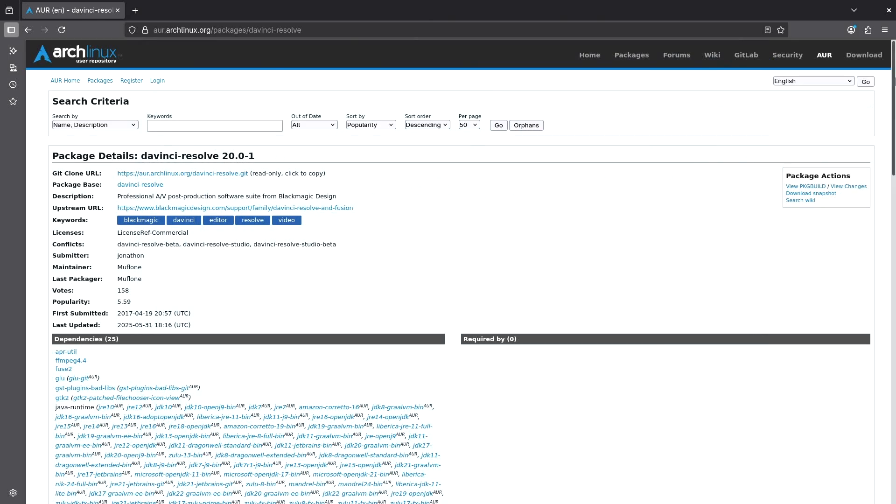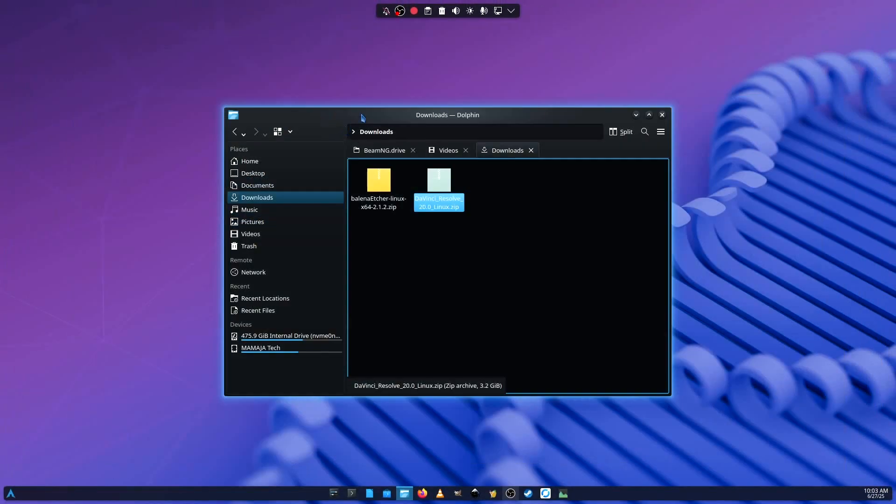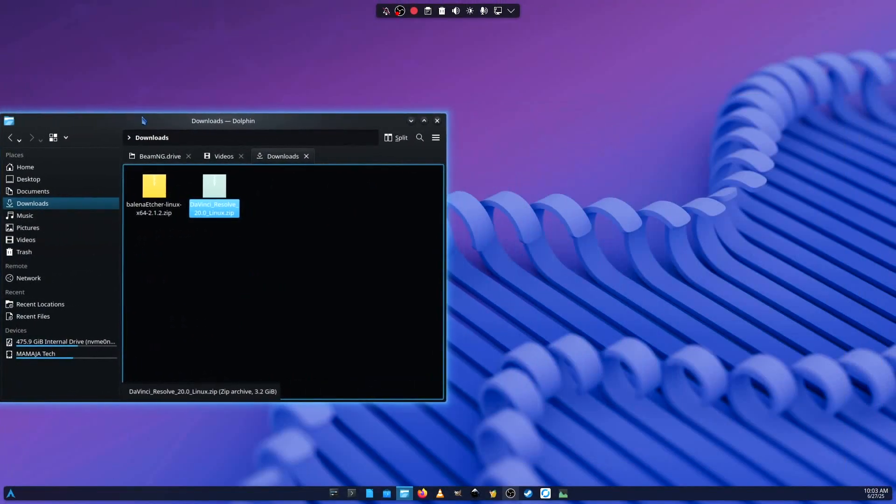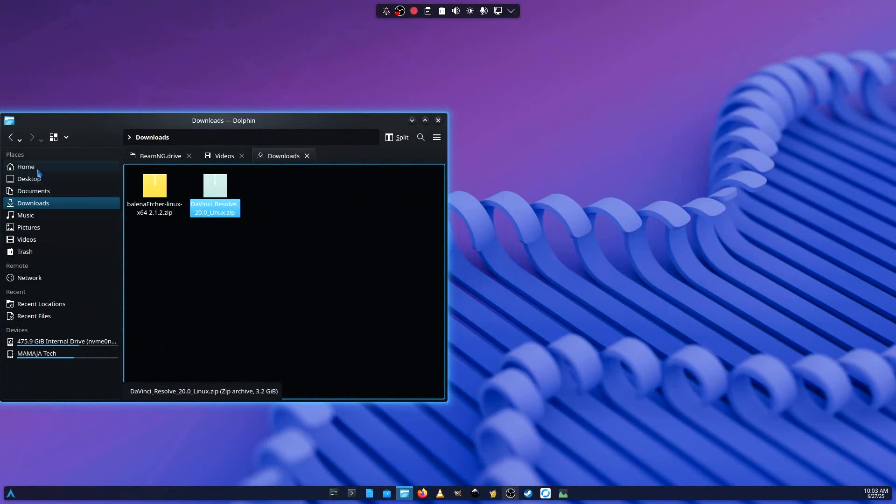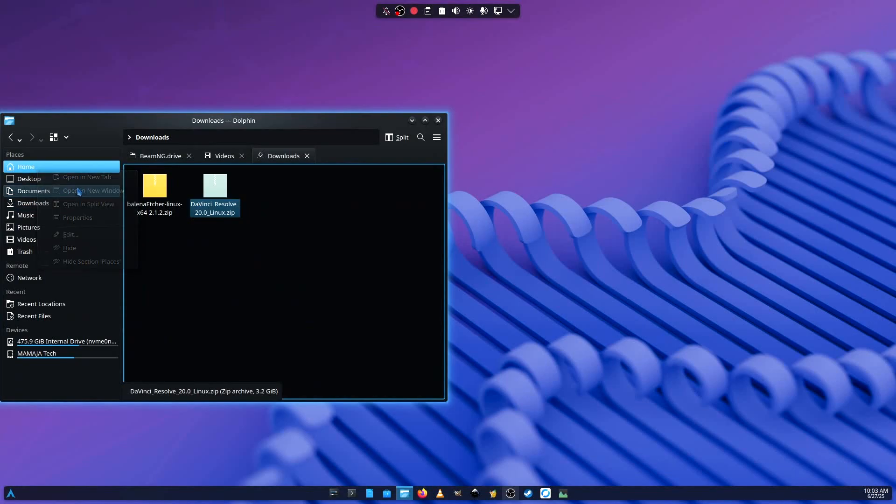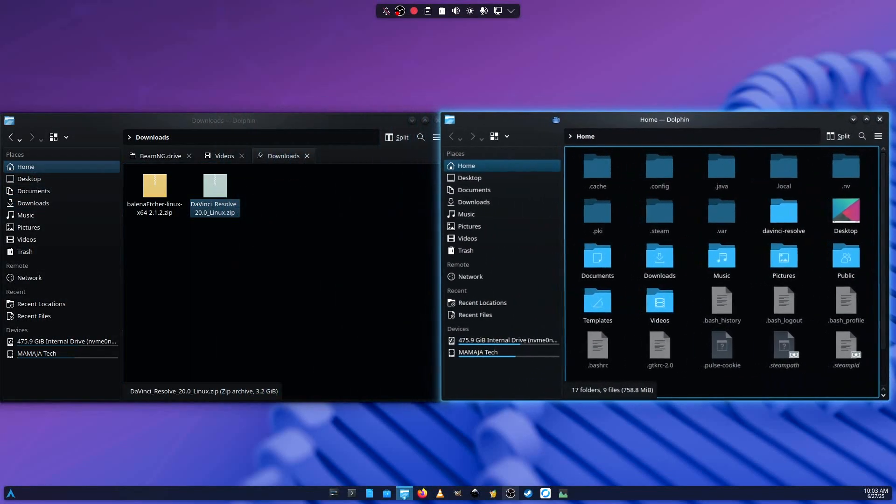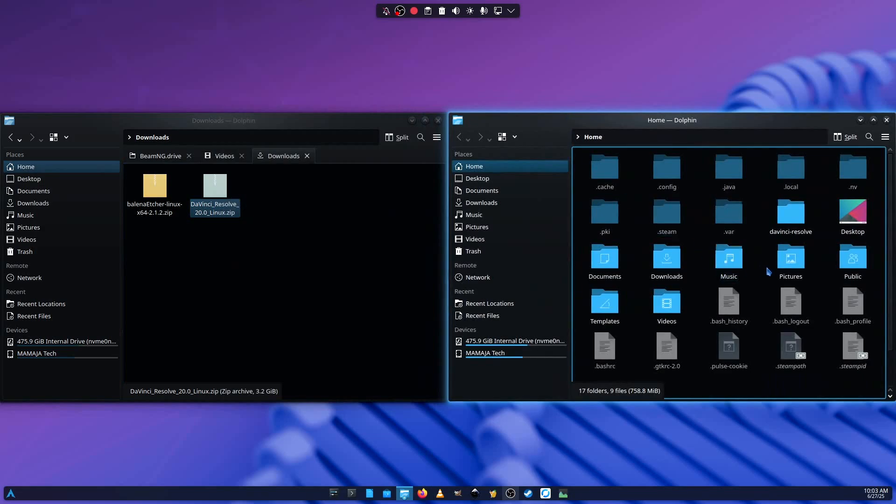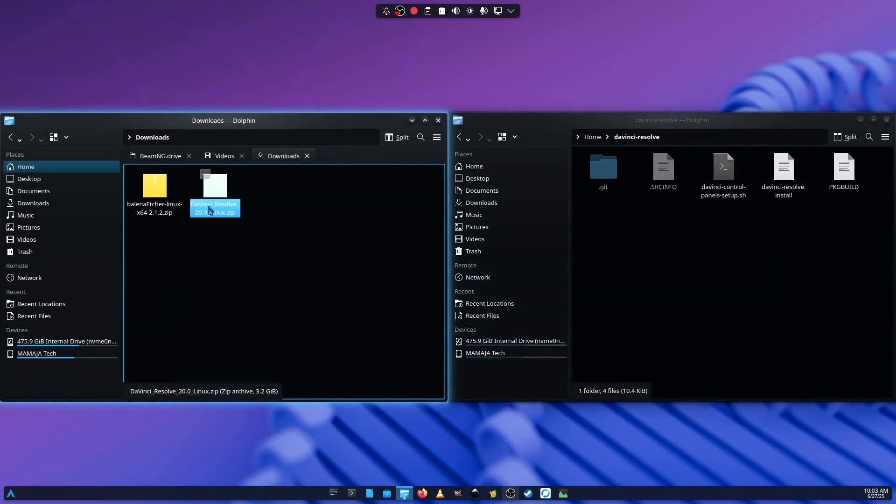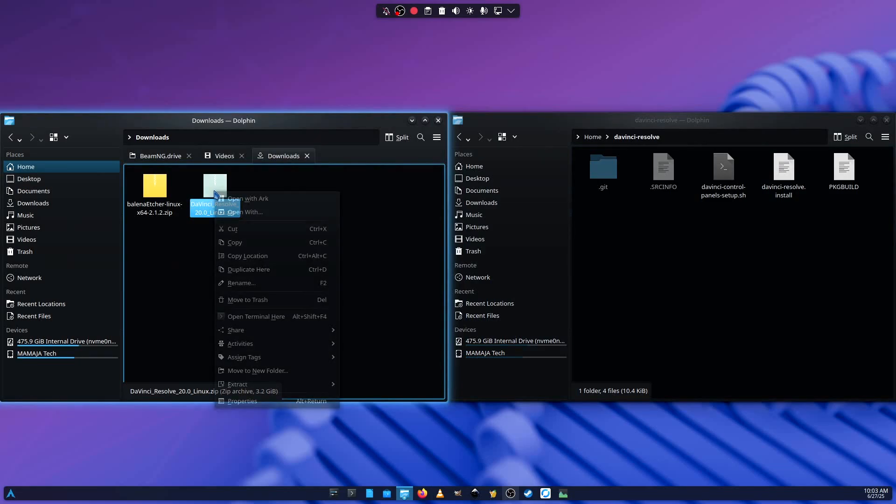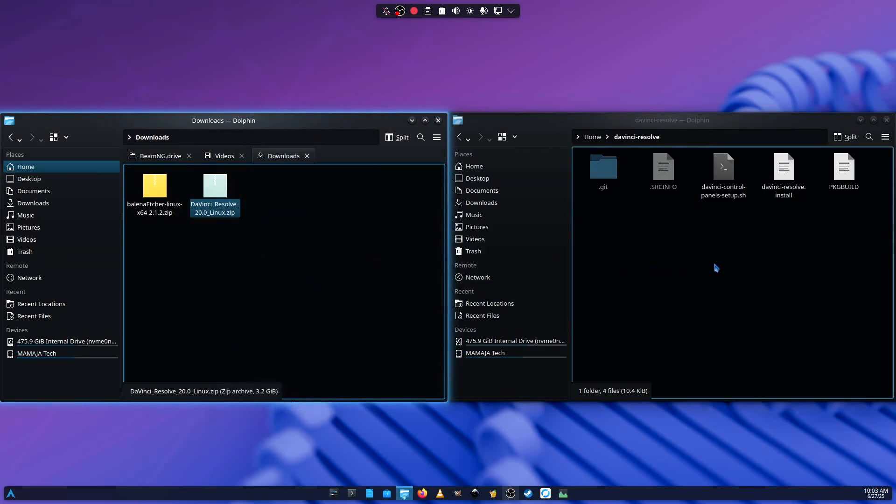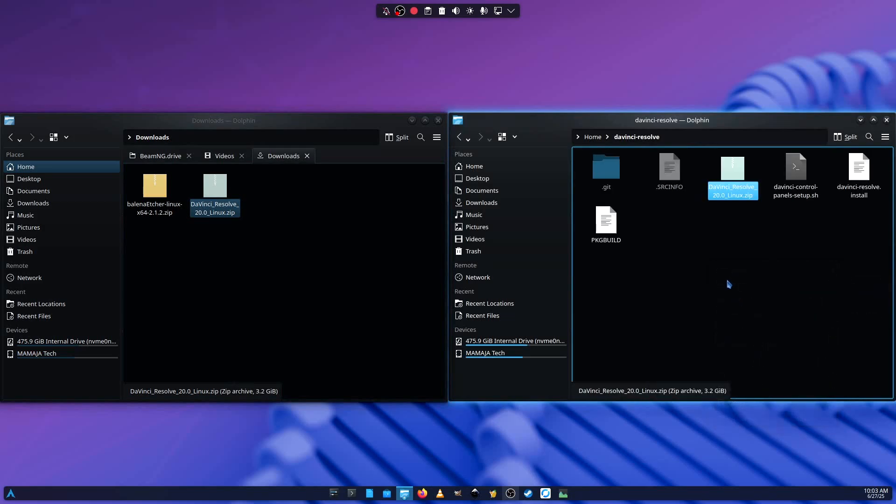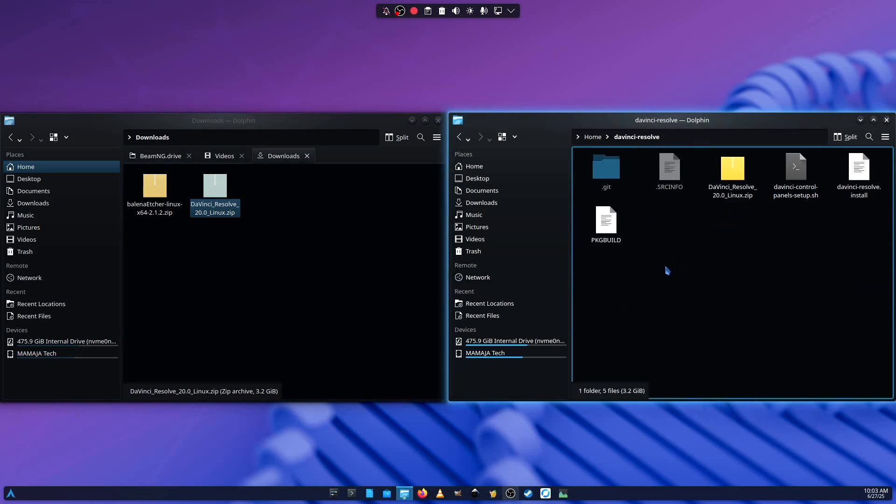I can close the website. So right now, what you need to do right here is let's open where the git is. It's at home. And then here's the folder DaVinci Resolve. So you're going to need to copy this zip file as it is. Do not extract it. Copy the zip file as it is. And then you paste it in here. Because this script is going to require this to be in to be able to do what it needs to do.